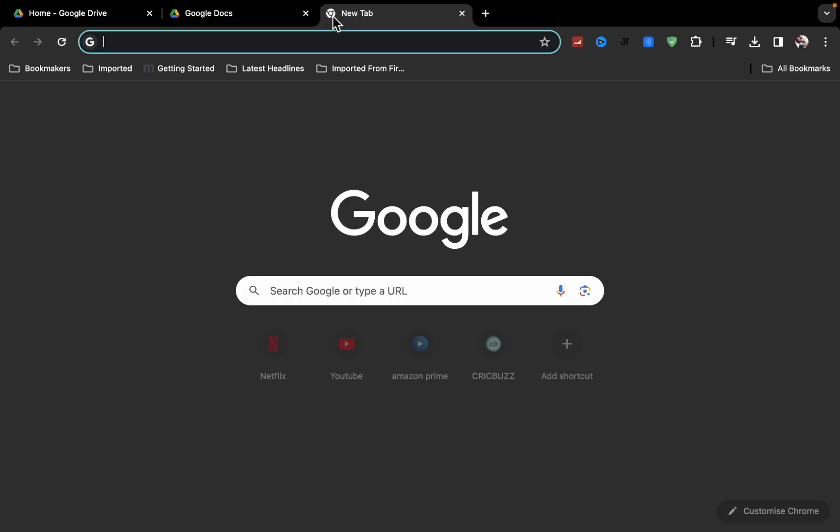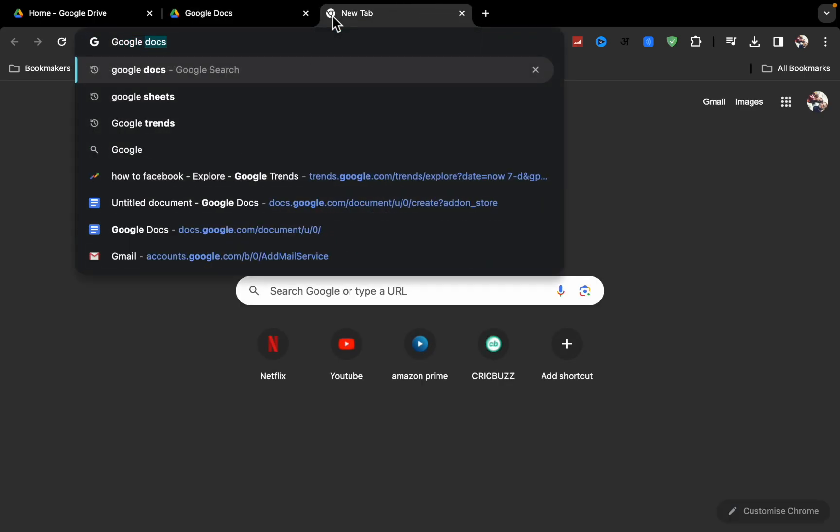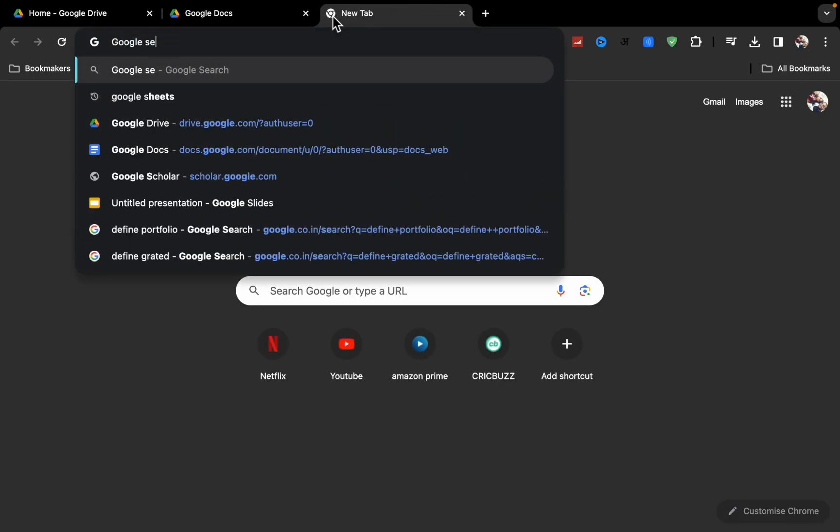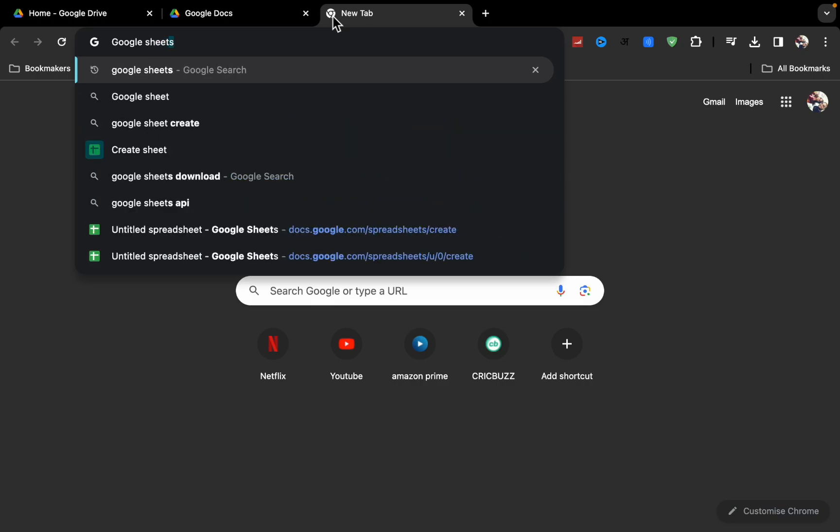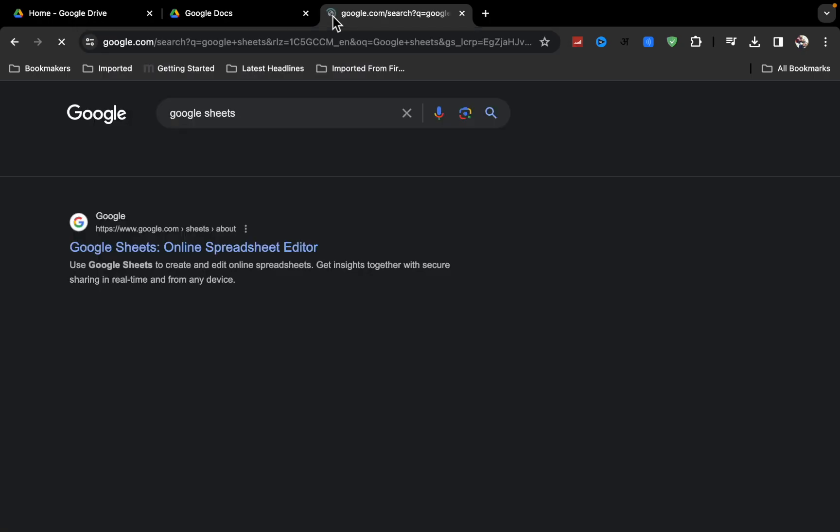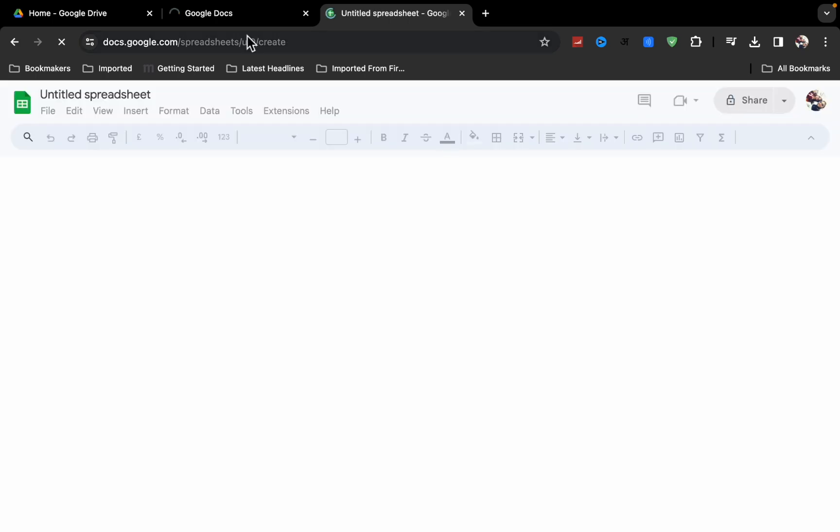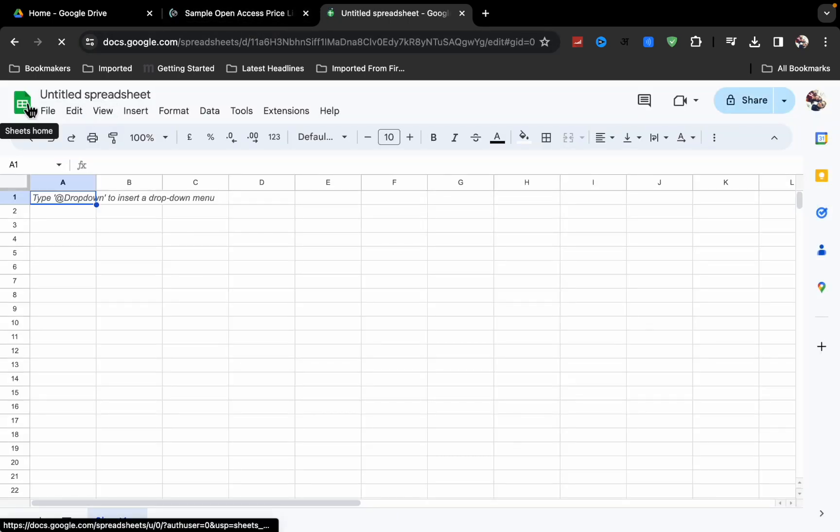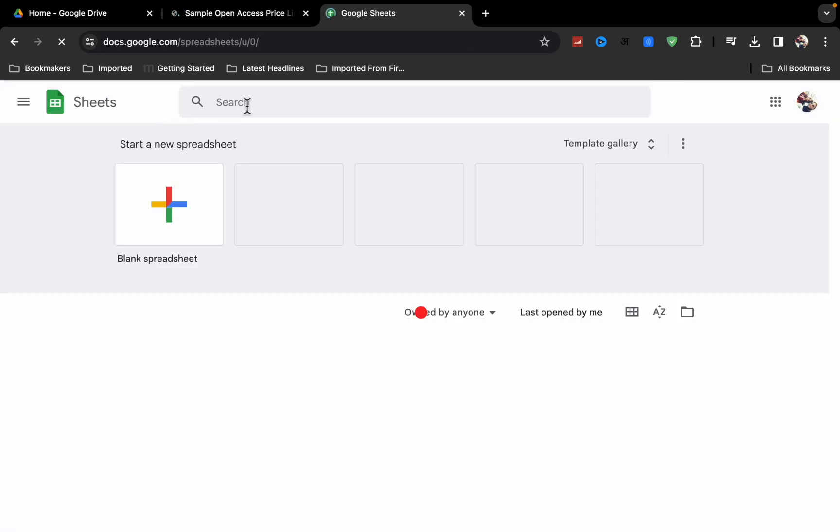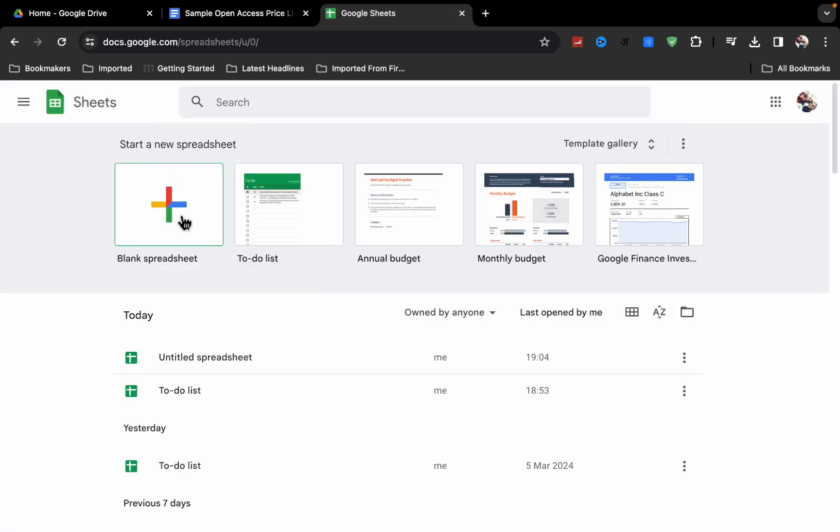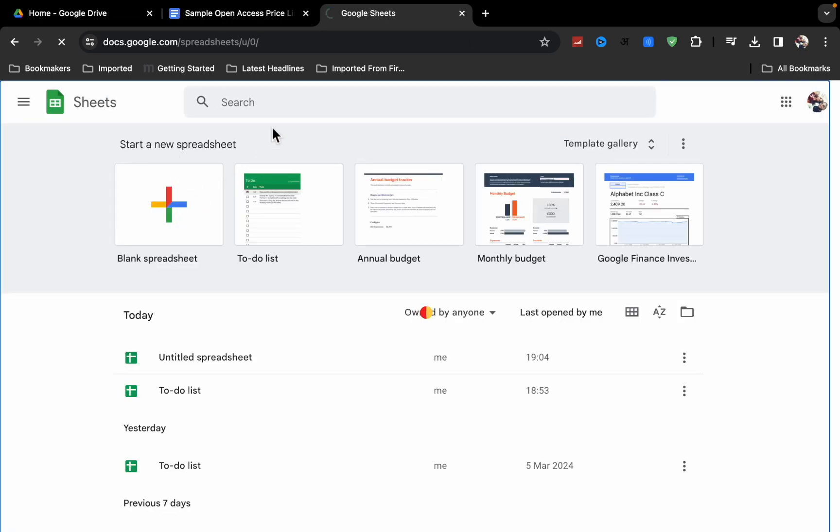Docs. Wait for a few seconds. Now I'm going to open Google Sheets. Click on it and click on blank sheet.